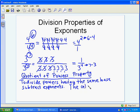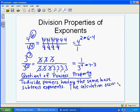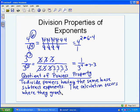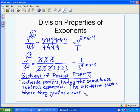Another way to handle the second problem: you could do 3 minus 7 and get 3 to the negative 4, and 3 to the negative 4 is the same as 1 over 3 to the 4th. So the key is the calculation occurs where the highest power is — in our first example the highest power is in the numerator, in the second it's in the denominator. That's how you use the Quotient of Powers Property.